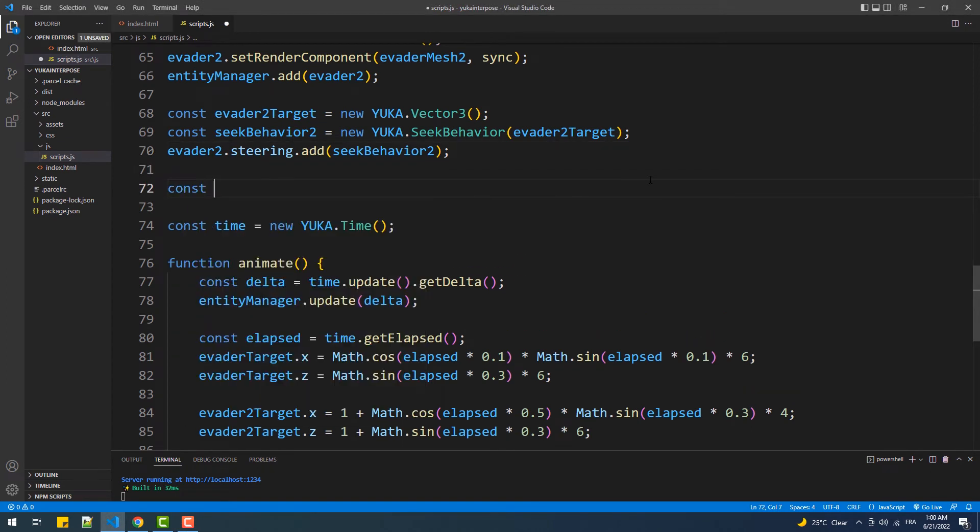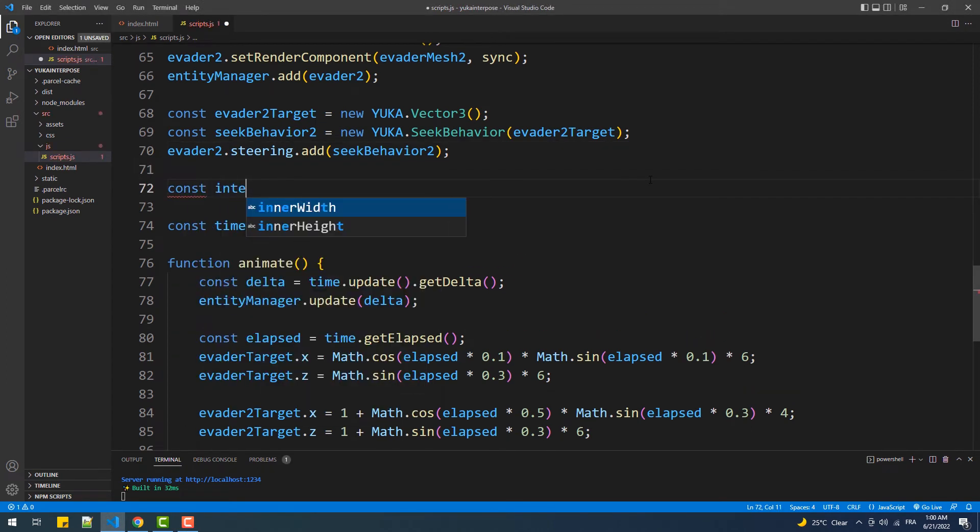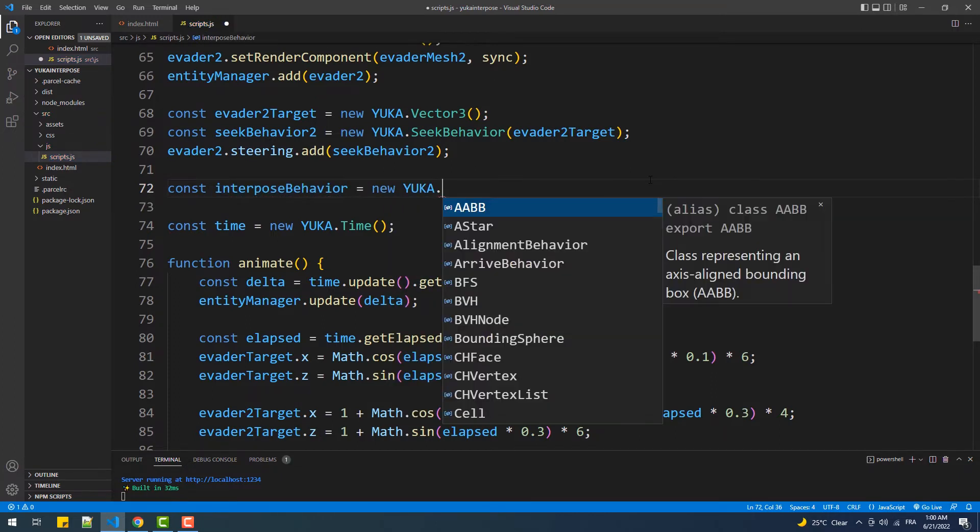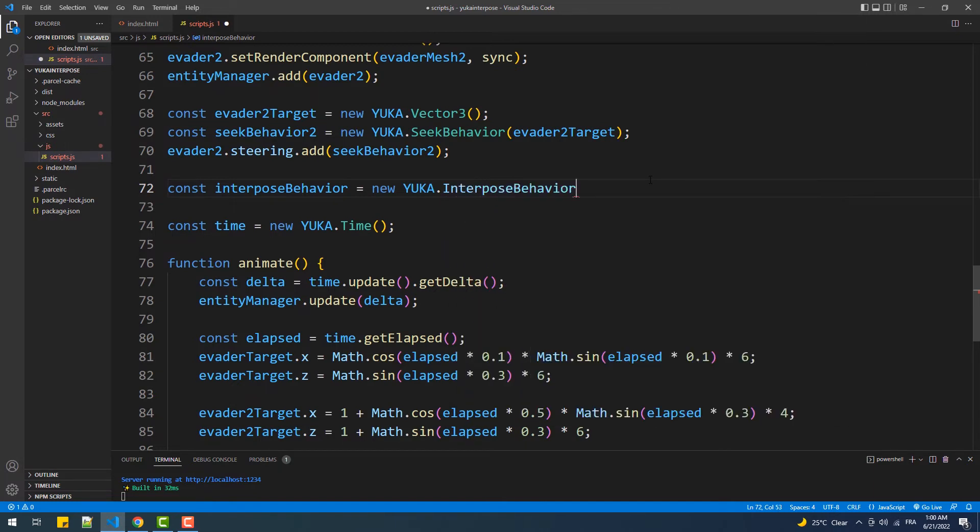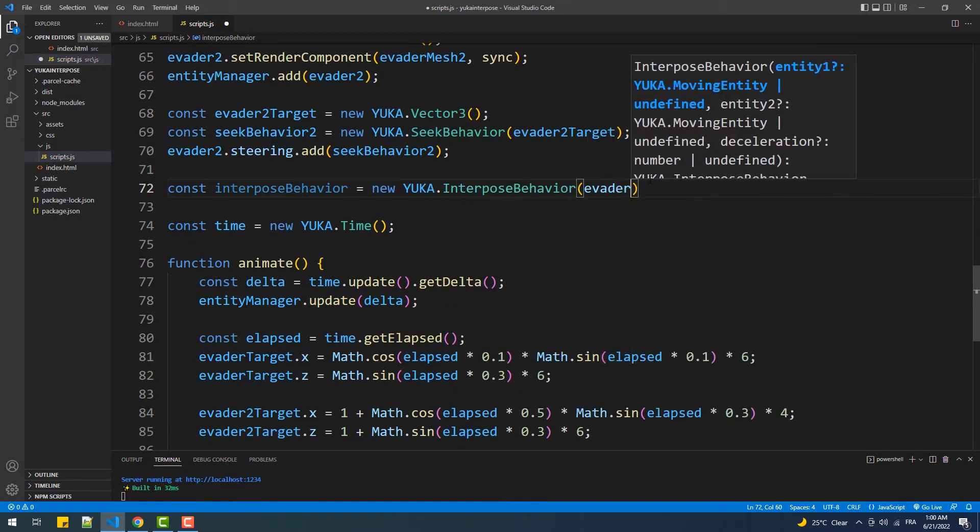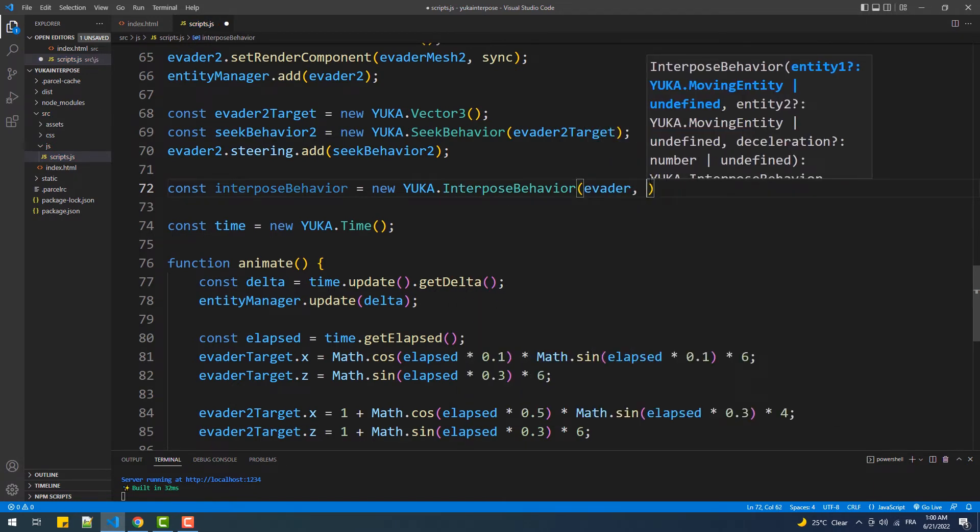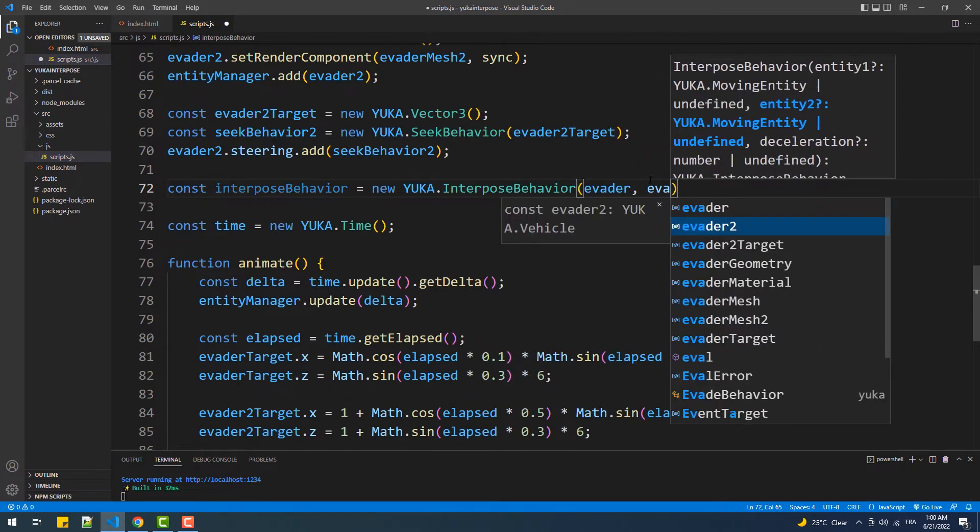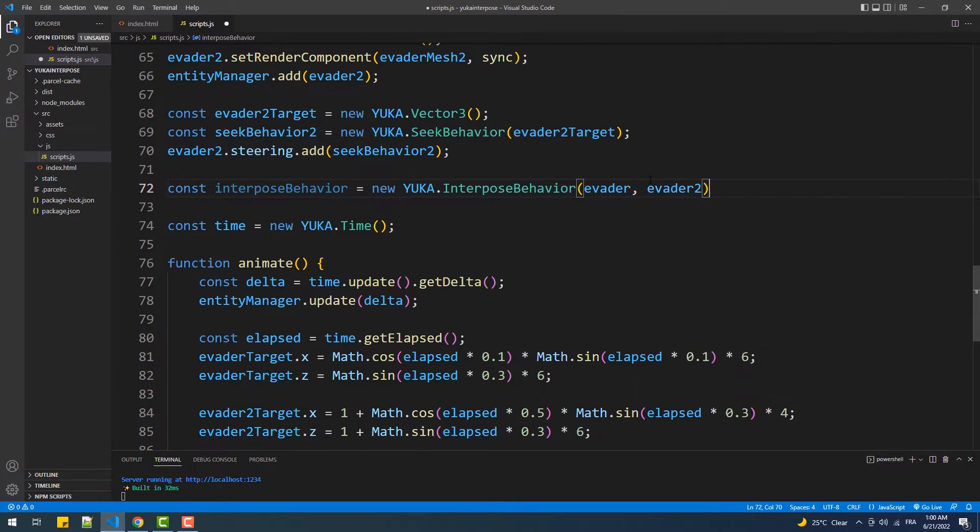Having said that, we'll make the cone follow the line that lays between the two moving spheres. To do that, we are simply going to create an instance of the interpose behavior class and pass the two vehicles as arguments to the constructor, and that's it.